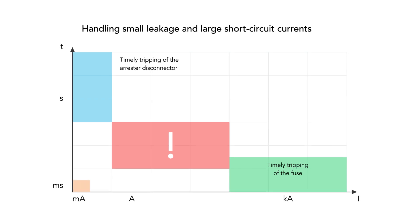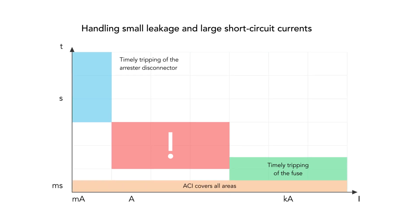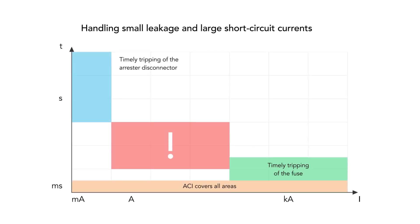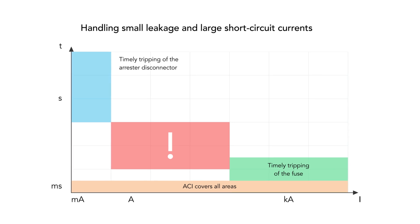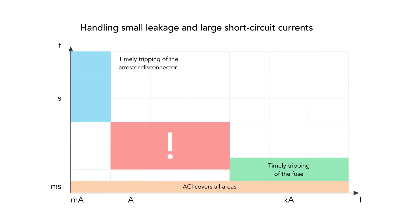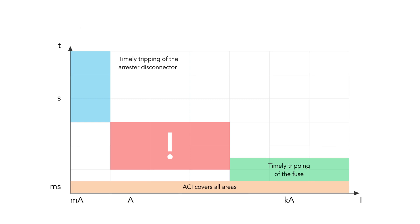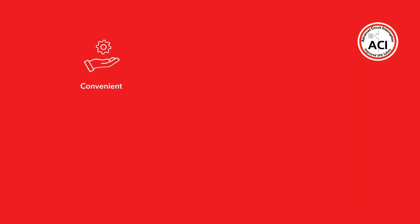Whereas the ACI switch spark gap combination reliably interrupts small and large fault currents in the shortest possible time. ACI offers the highest level of safety.